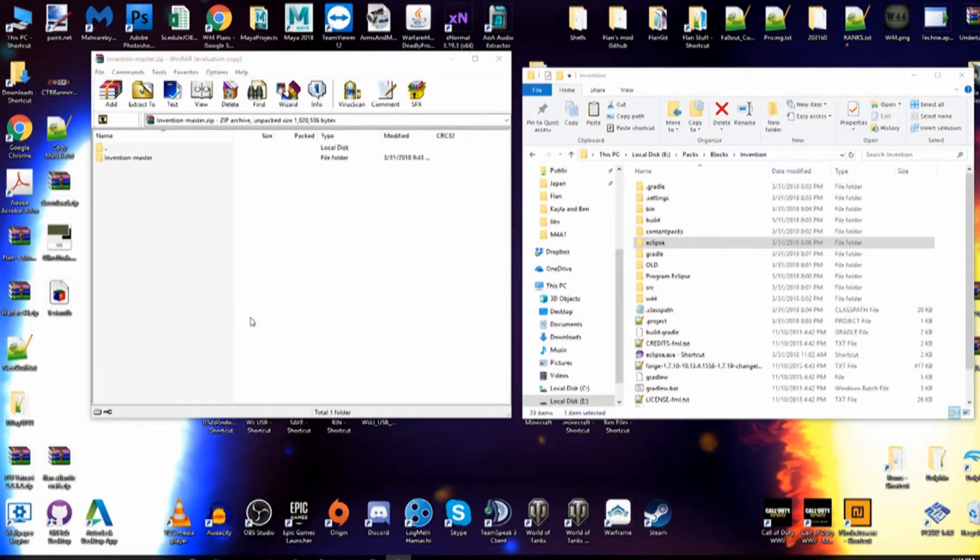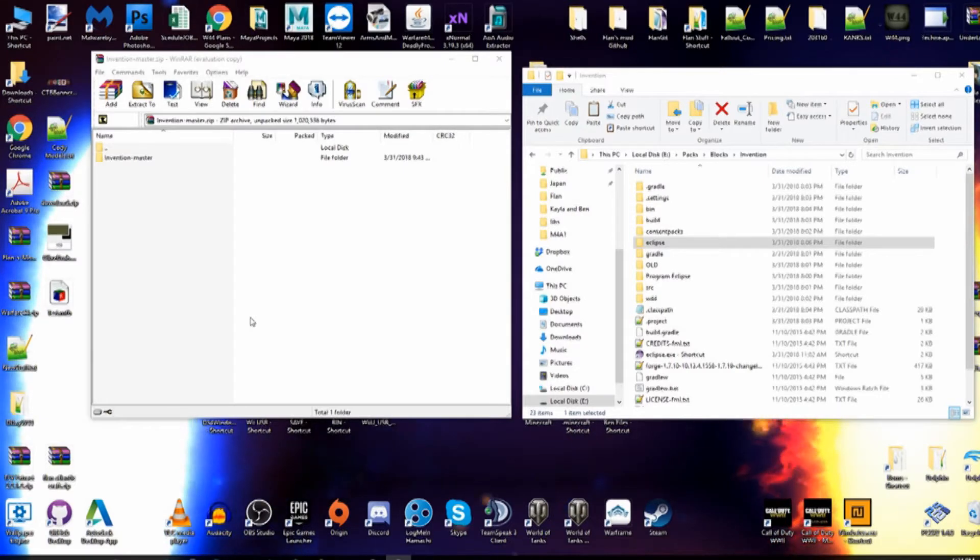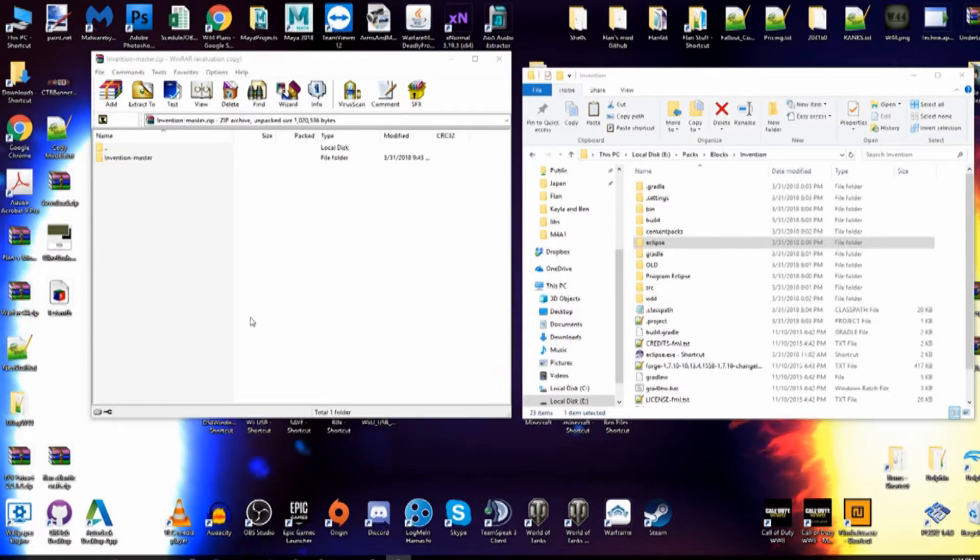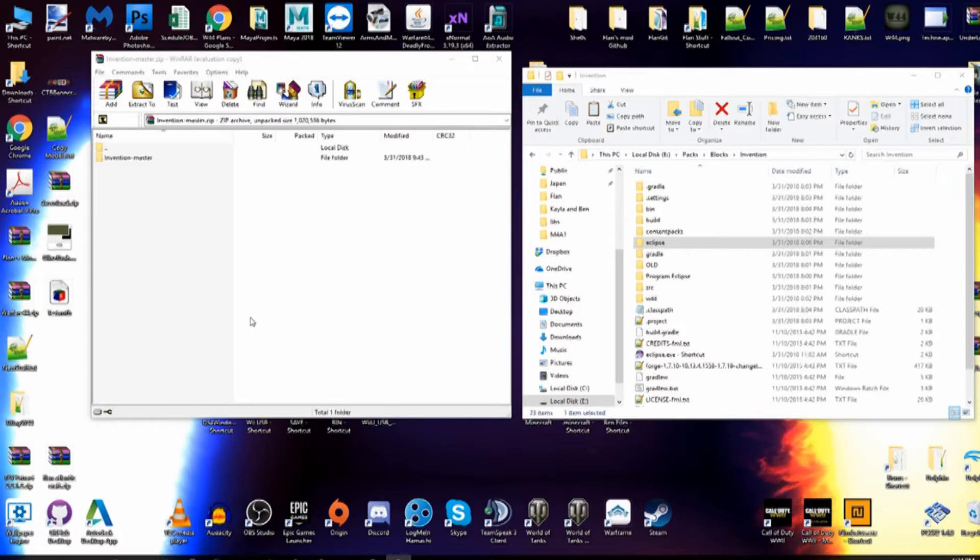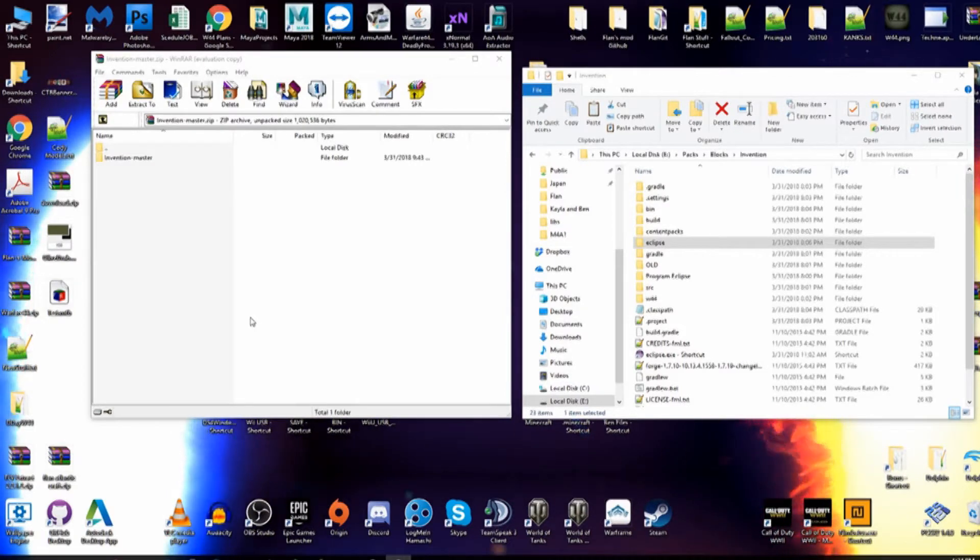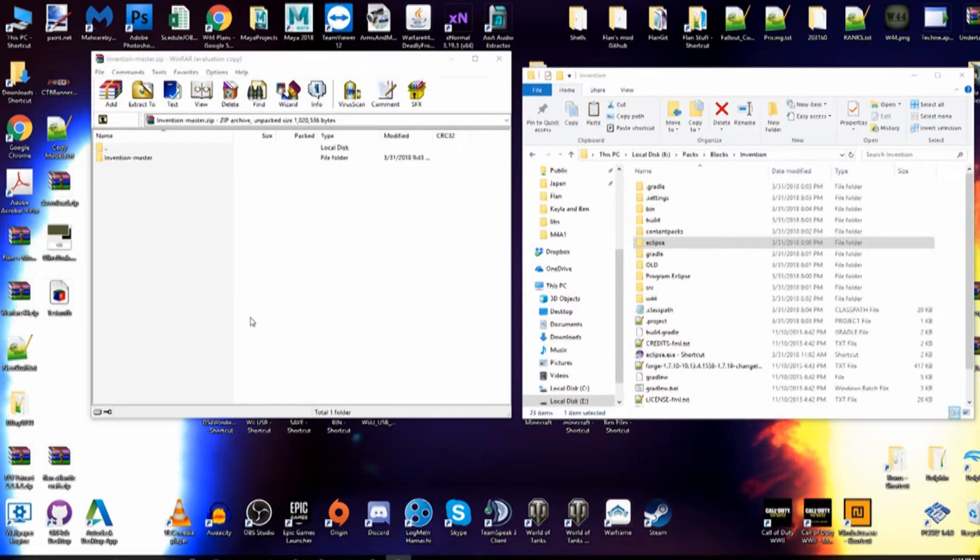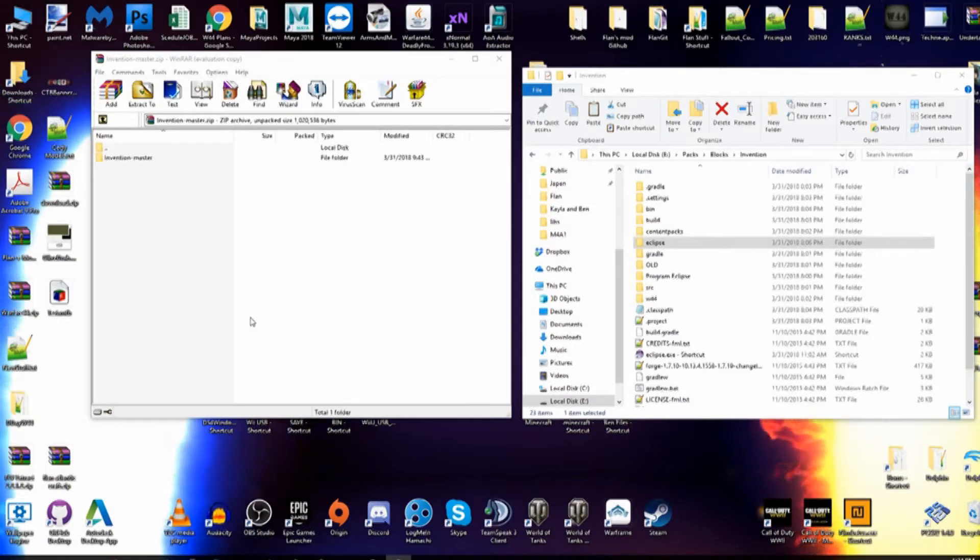Hello guys, this is World War 2 Destroyer Warmonger here. Today we're going to be teaching you how to implement your own blocks, that being vanilla and 3D blocks, into the Invention Mod 1.1. What version you're going to be using, which in this case is the latest.